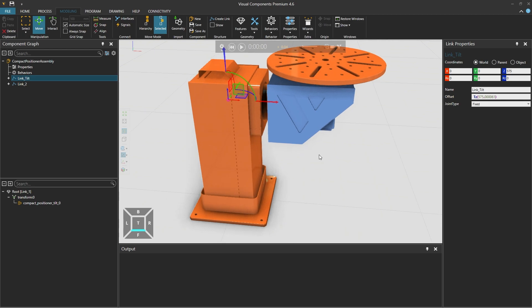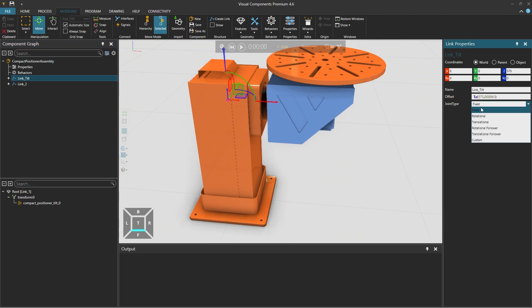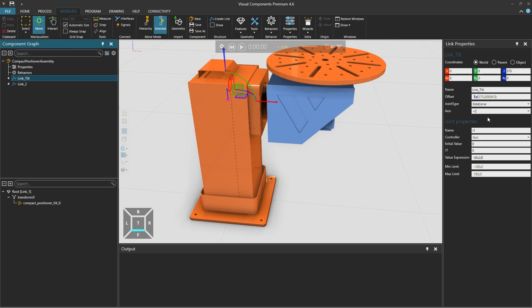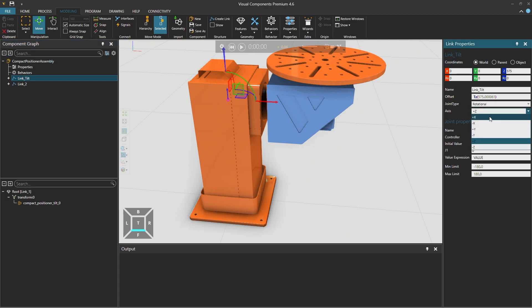And from the link properties on the right we can modify the joint type from fixed to rotational along its local red axis which is the positive x axis.